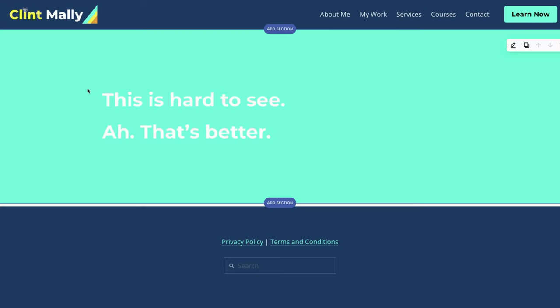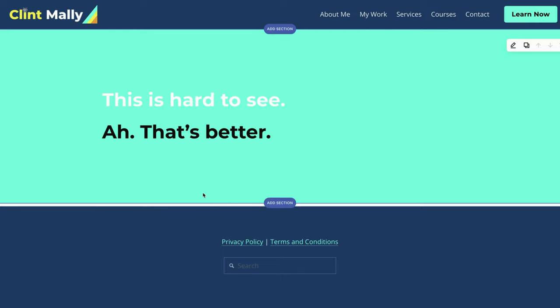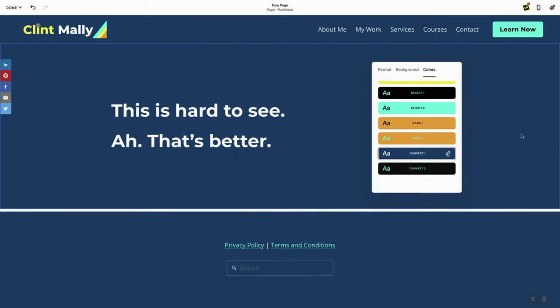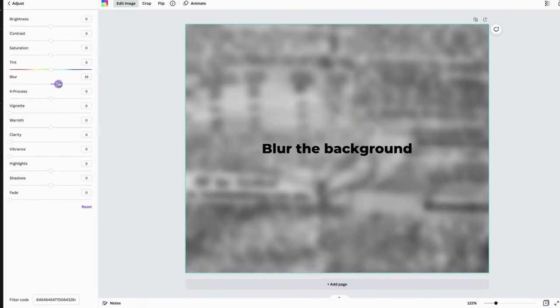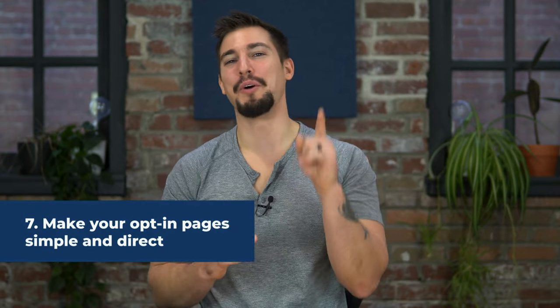Number six: make sure your images and backgrounds do not clash with your text. It's important that people can actually read your text, and that the backgrounds and images have a contrasting color. There are a few ways to accomplish this: change the image or the text color, blur the image or background, or change the focal point of an image. More on this later, but it's still good to be thinking about it now. Number seven: make your opt-in pages simple and direct. An opt-in page or landing page is a page that has just one goal — usually tied to your primary or secondary goal. It's the finish line where someone will decide whether to buy or not.